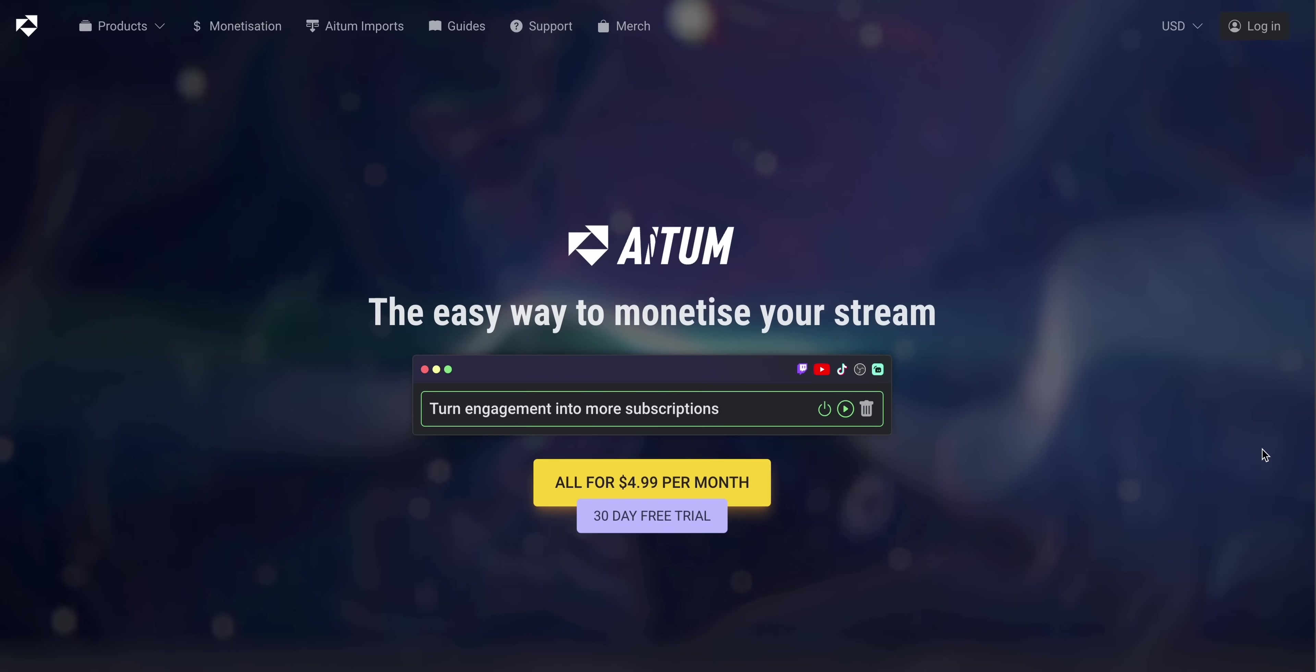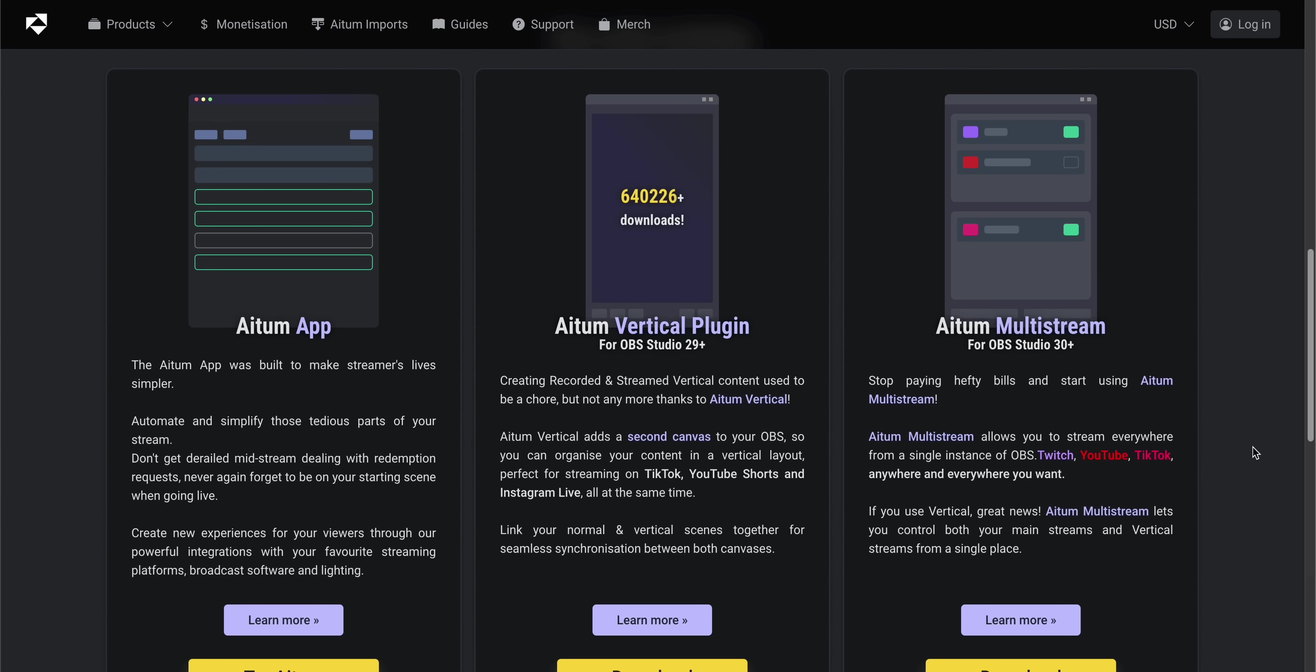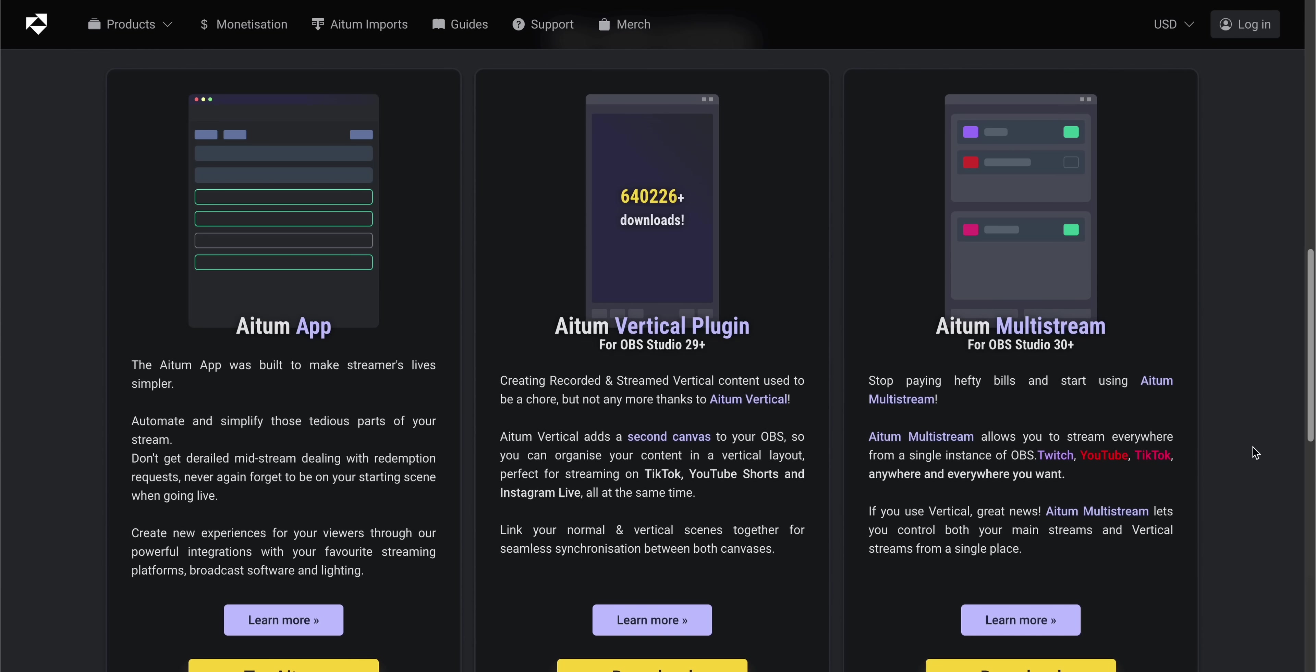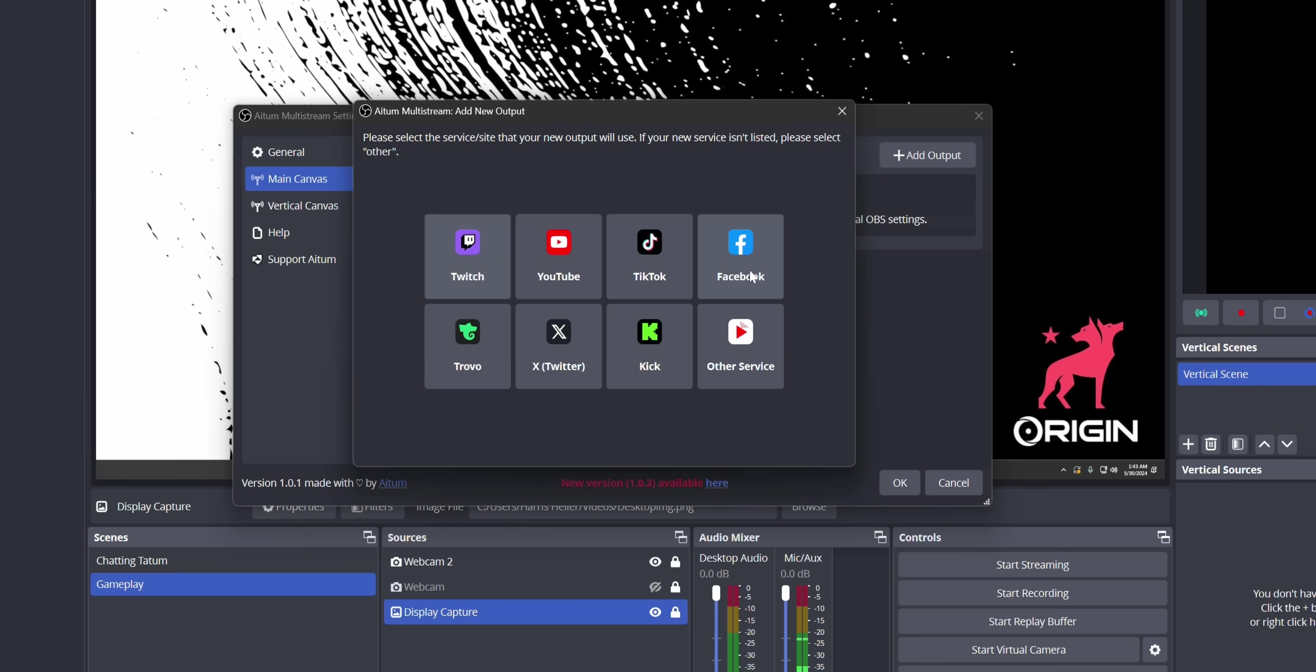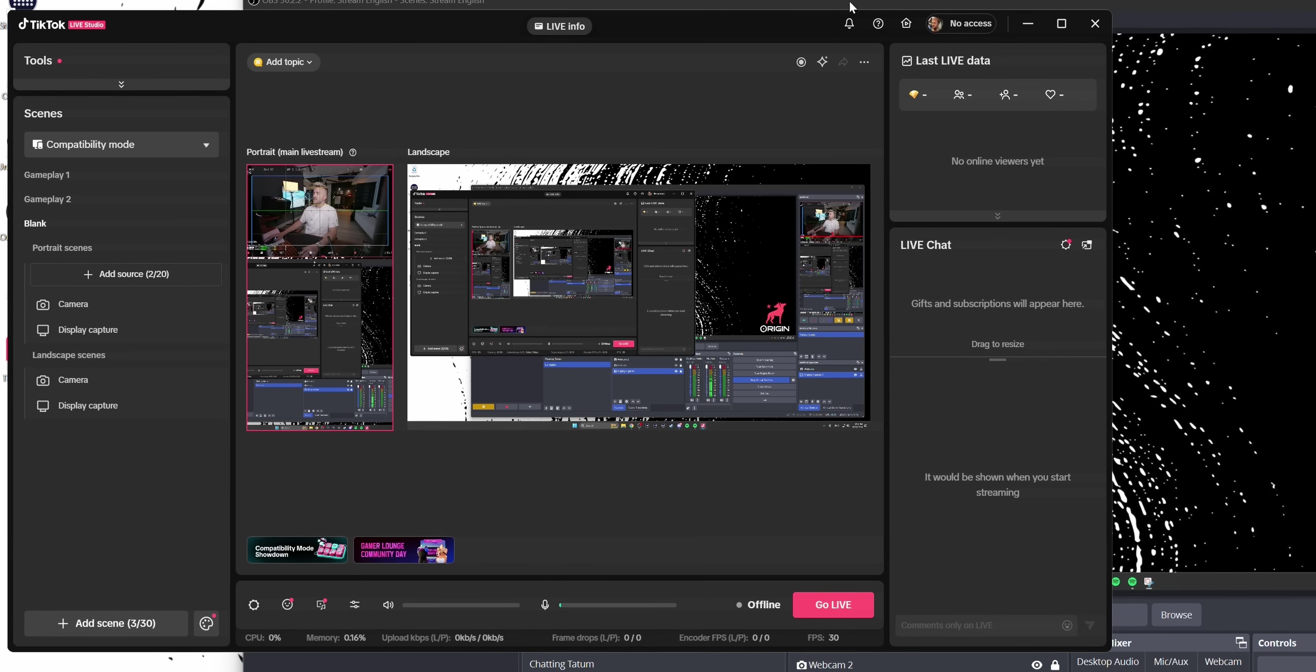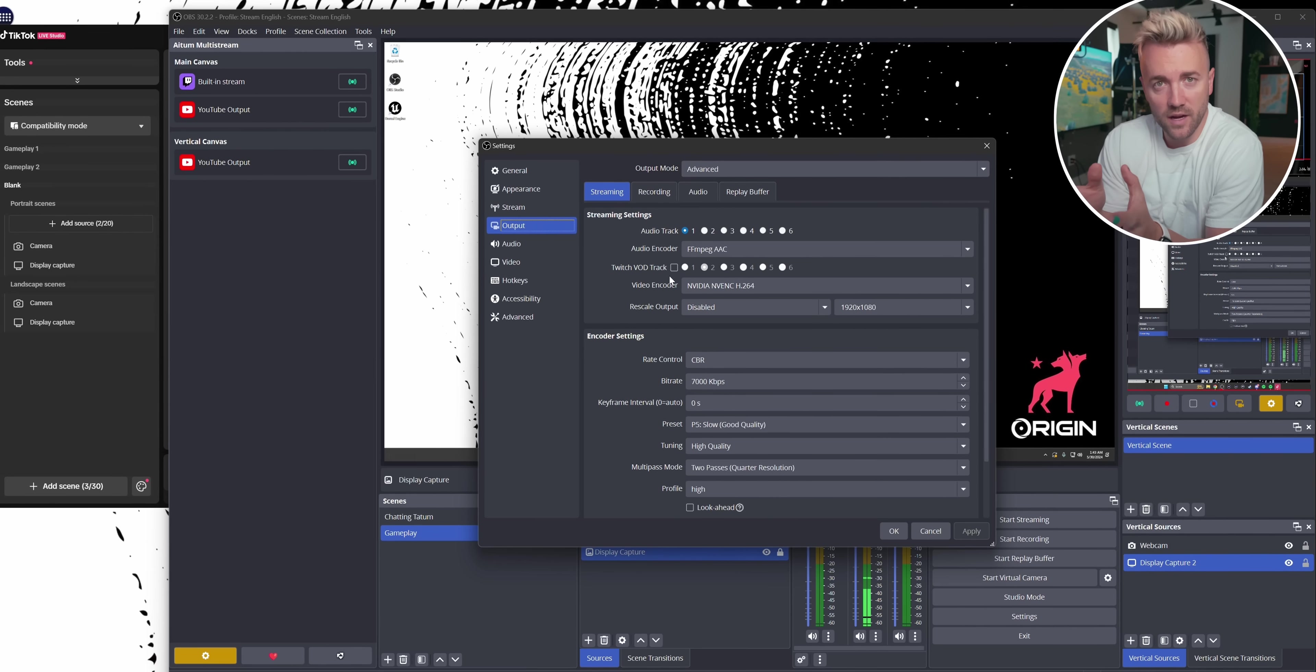Multi-streaming just got a ton easier because Adem, the company that I'm a part owner of, just released a brand new free OBS plugin called Multi-stream. Plus, it works perfectly with the Adem vertical plugin that's also free. So you can go live on Twitch, YouTube, YouTube Shorts, TikTok, Facebook, whatever, all at the same time.